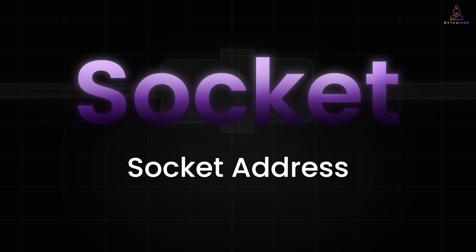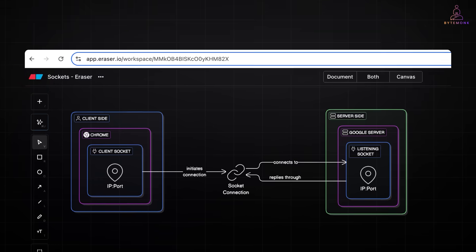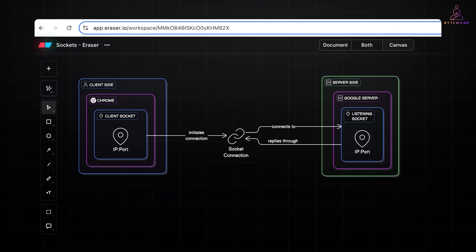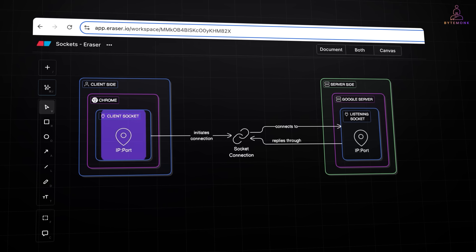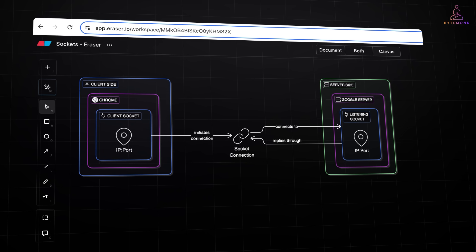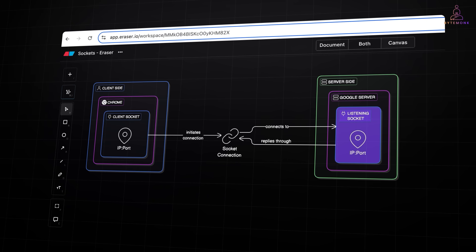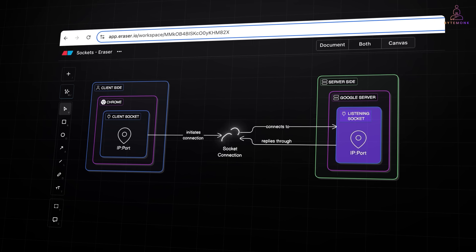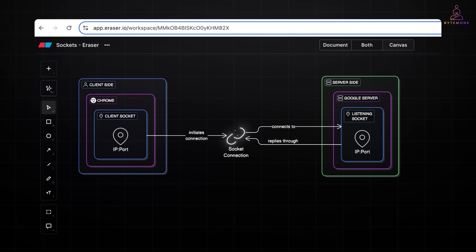Kind of like saying, send this letter to 123 Main Street, Apartment 22. So when you open Chrome and type www.google.com, here is what's actually happening behind the scenes: Chrome creates a client socket. Google's server is already waiting with a listening socket. The moment Chrome connects, Google replies using that socket, and they start talking.